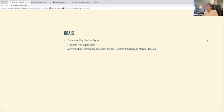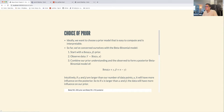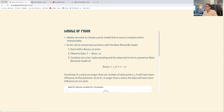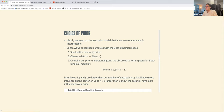So far we've learned about the beta-binomial, and this chapter introduces the gamma-Poisson and normal-normal conjugate families. When choosing our prior model, the book talks about two things we want to consider: that it's easy to compute, and that it is interpretable.